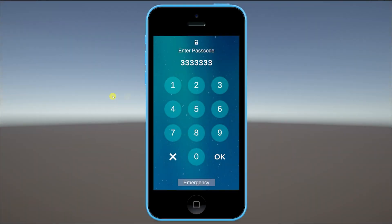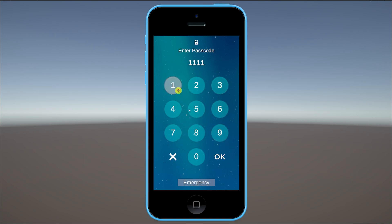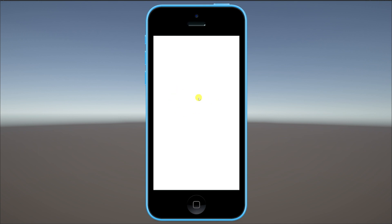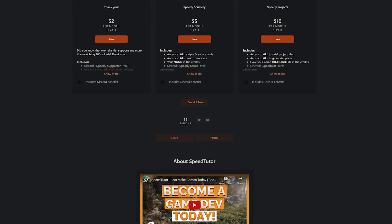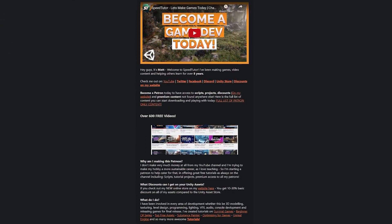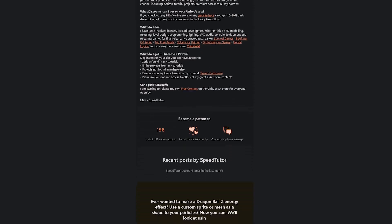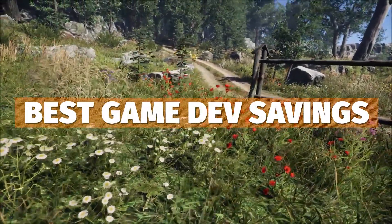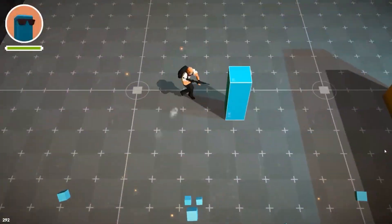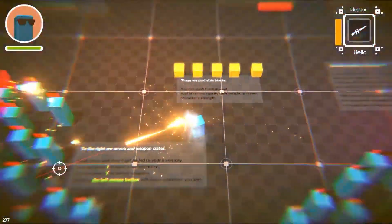Hey guys, it's Matt, welcome to SpeedTutor. I wanted to create a mobile login screen where you can input numbers, cancel them, and input a code to open up the phone. This entire project and all the sprites will be available on my Patreon. Be sure to check out all the links in the description for all the best sales, savings, and great Patreon content.